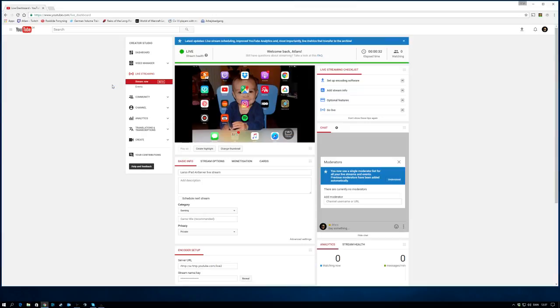As you can see now, there's a direct link from the AirServer to my YouTube account and it's now live streaming.